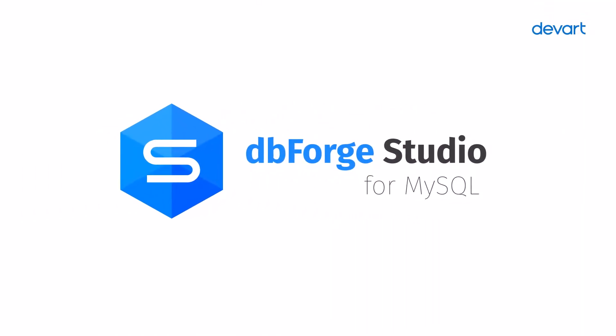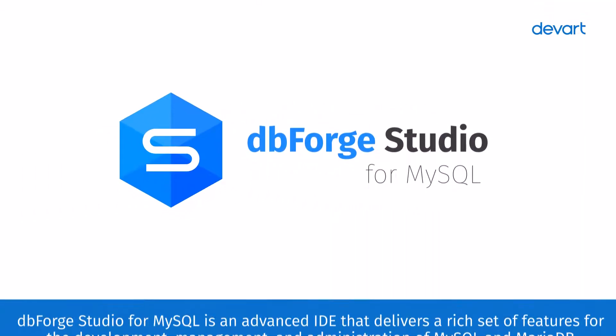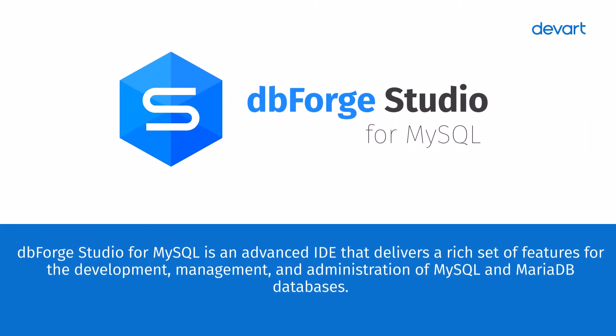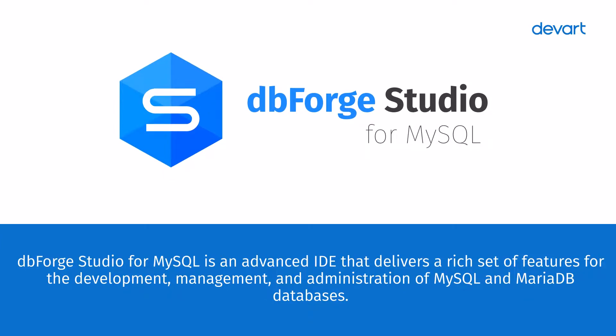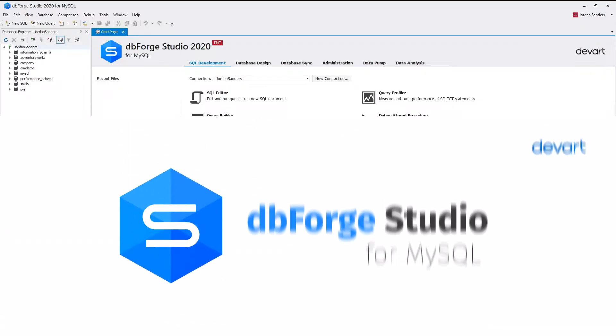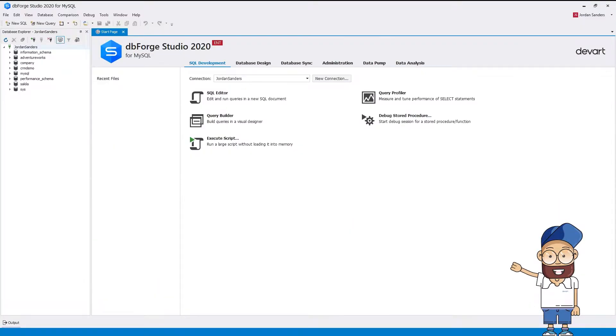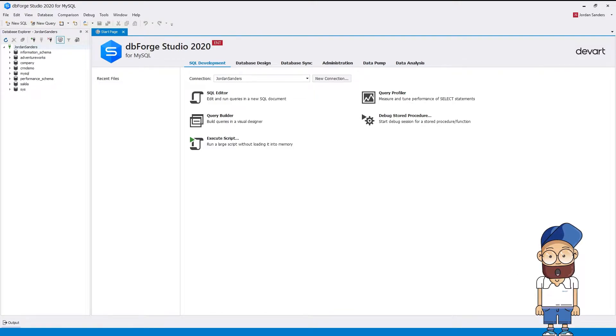DBForge Studio for MySQL is an advanced IDE that delivers a rich set of features for the development, management, and administration of MySQL and MariaDB databases. For your convenience, all of its key features were grouped into six tabs on the start page, which opens just as you launch the studio.